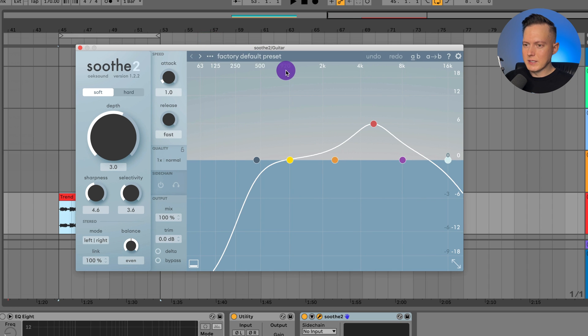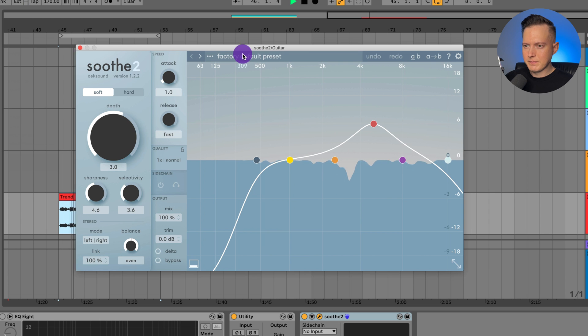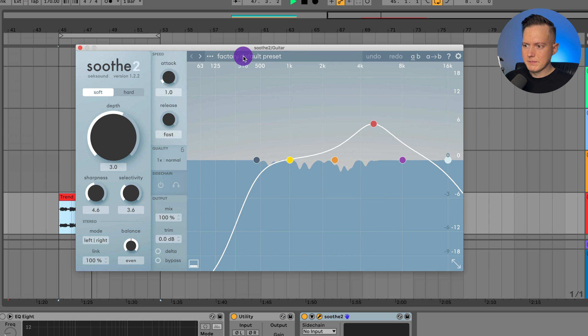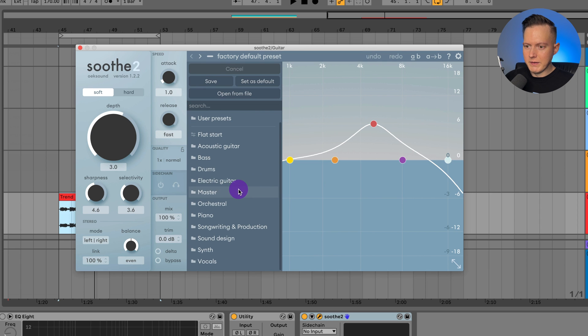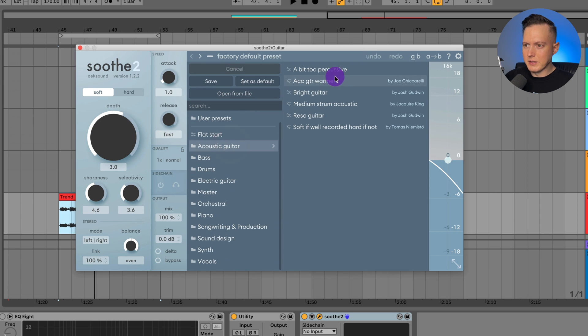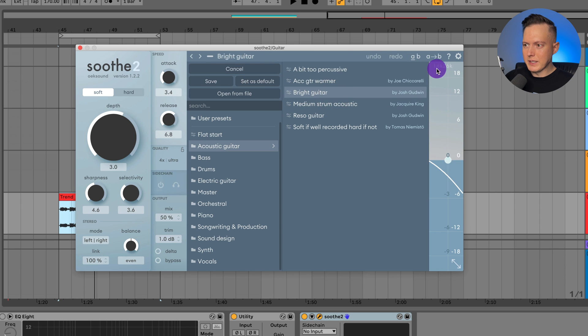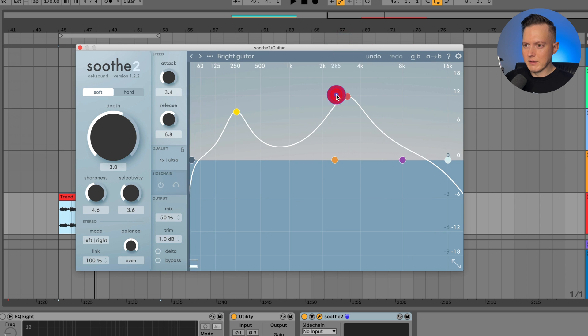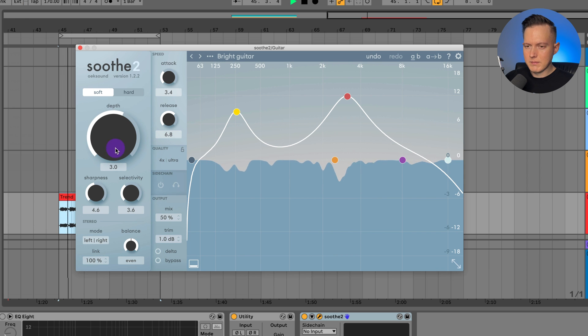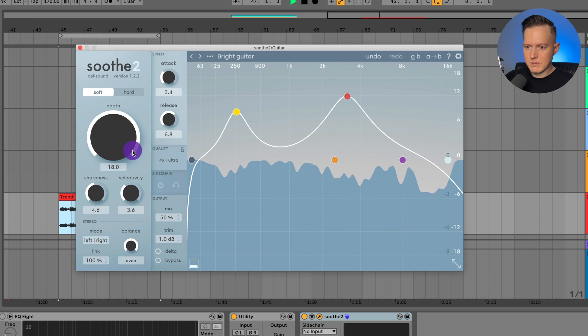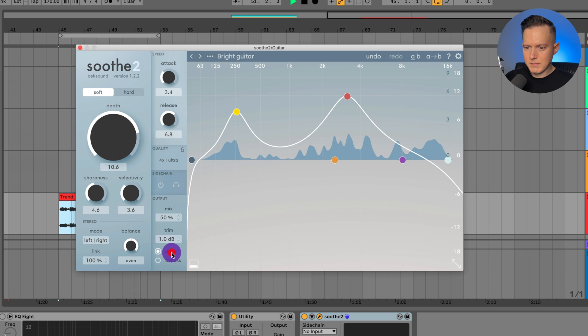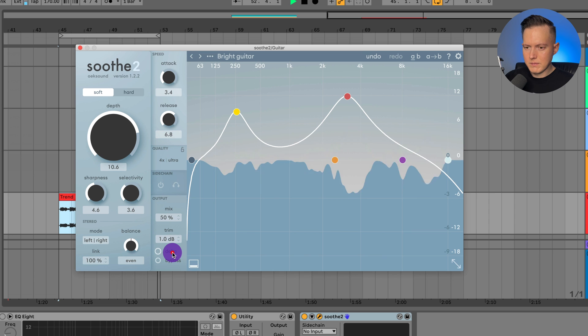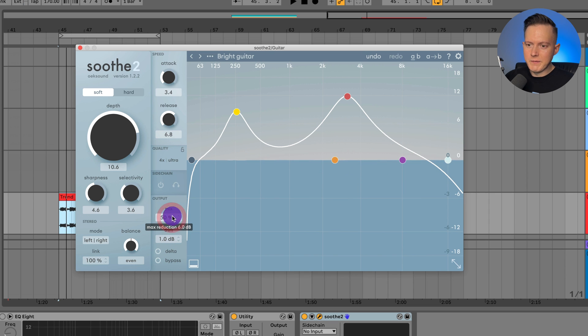For example, let me go ahead and play you some guitars here. And I could go through my presets here. We've got some guitars, acoustic guitar, that's an acoustic guitar, bright guitar. So maybe I'll hit this bright guitar and then I can listen to how it affects the sound. So the mix is at 50%, let me put that to 100%.